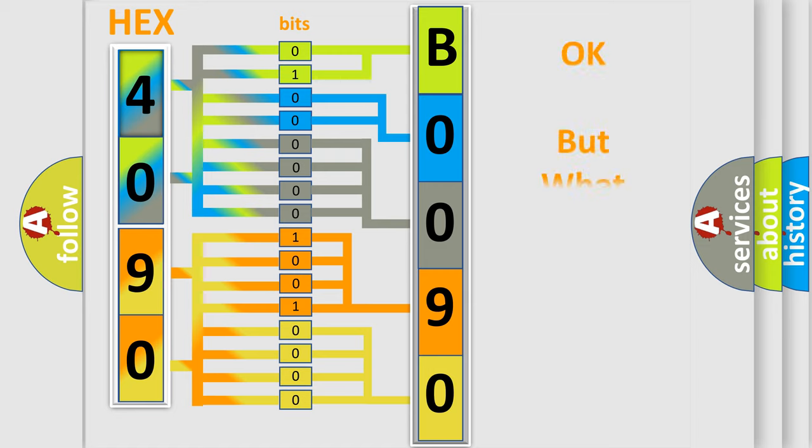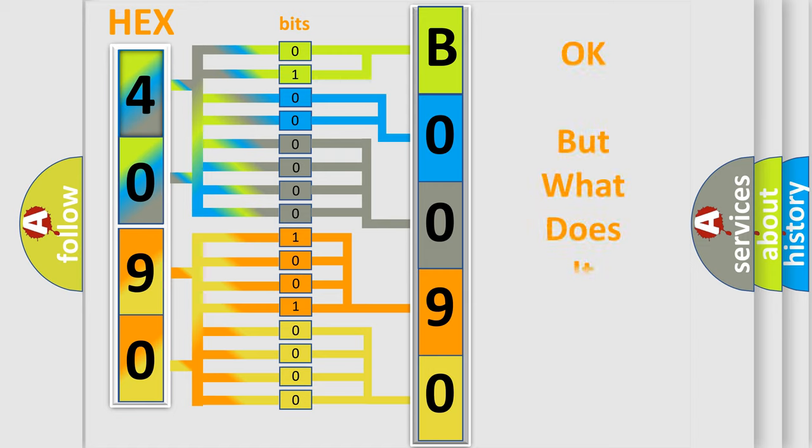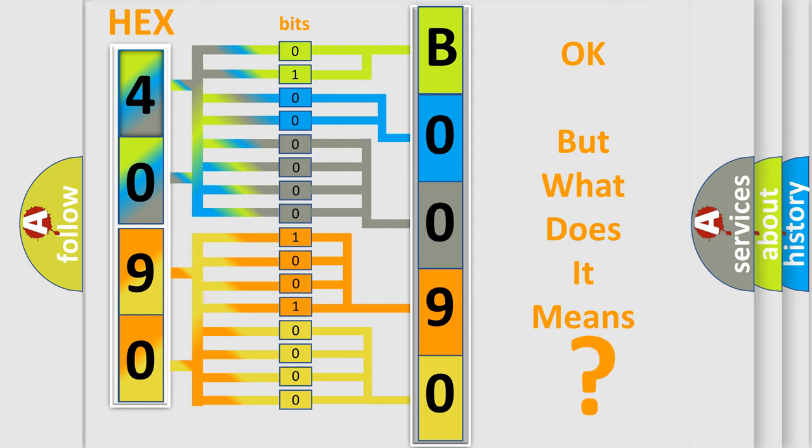The number itself does not make sense to us if we cannot assign information about what it actually expresses. So, what does the Diagnostic Trouble Code B009095 interpret specifically for Chrysler car manufacturers?